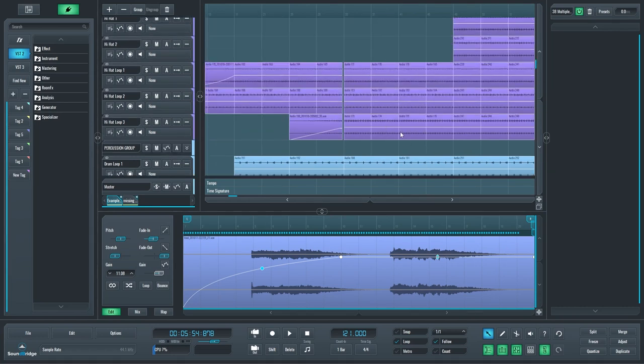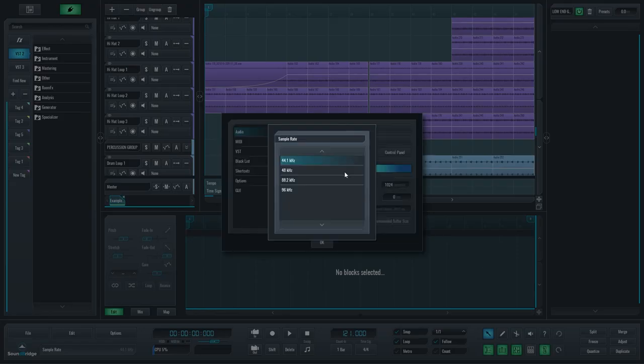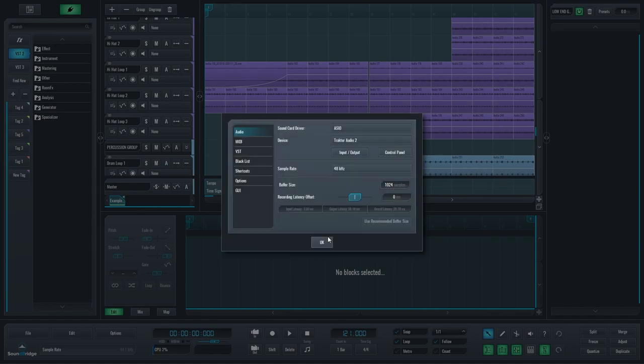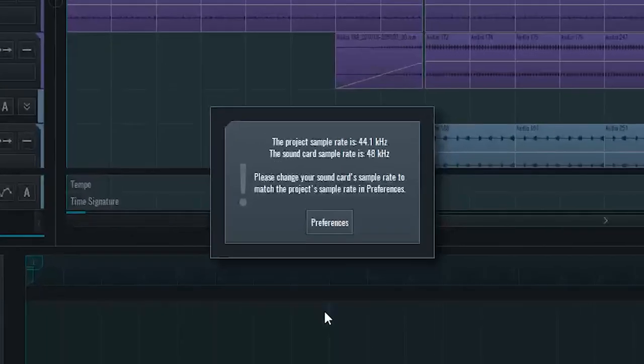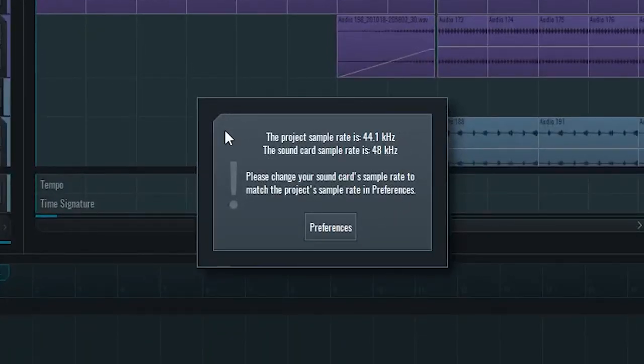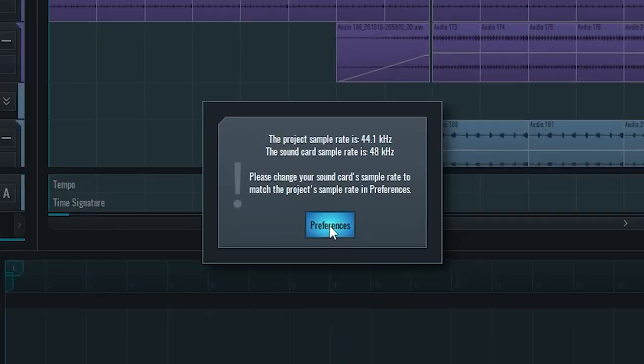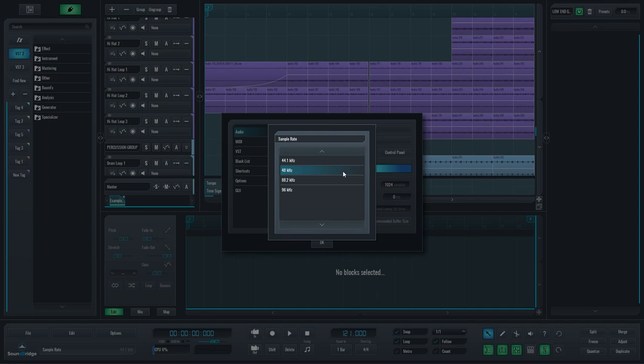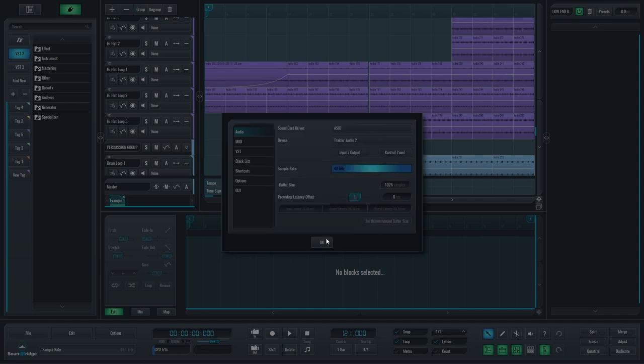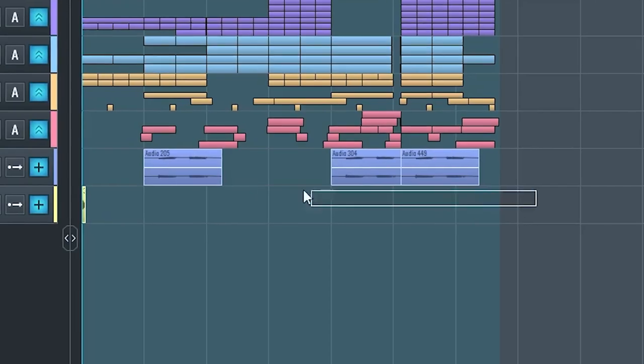Support for FLAC files was added. So now you can import and export in FLAC. A dialog was added to warn users if their project and sound card sample rates were mismatching. Matching these two sample rates is really important for a good recording experience.